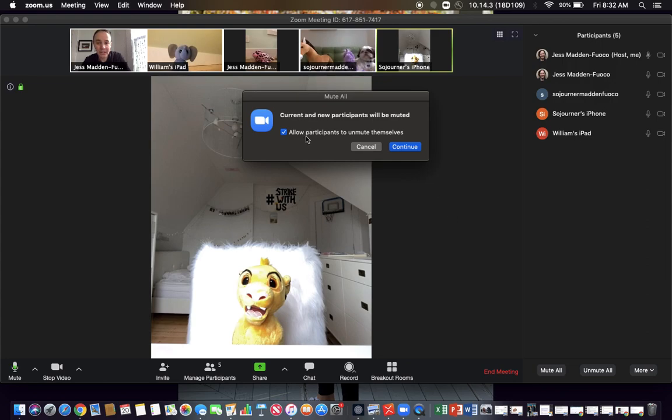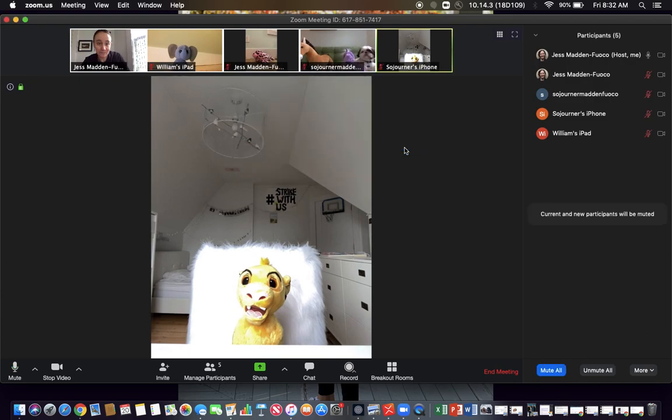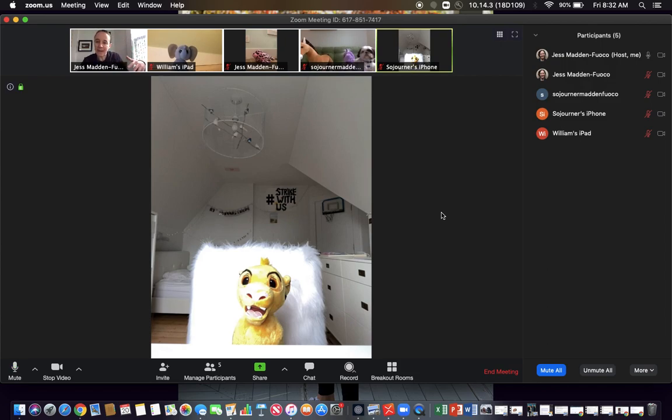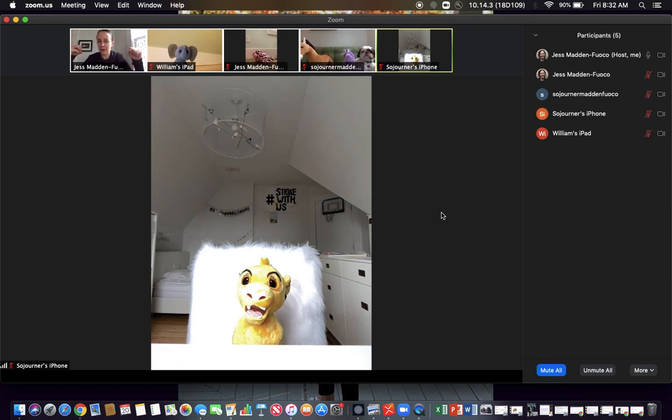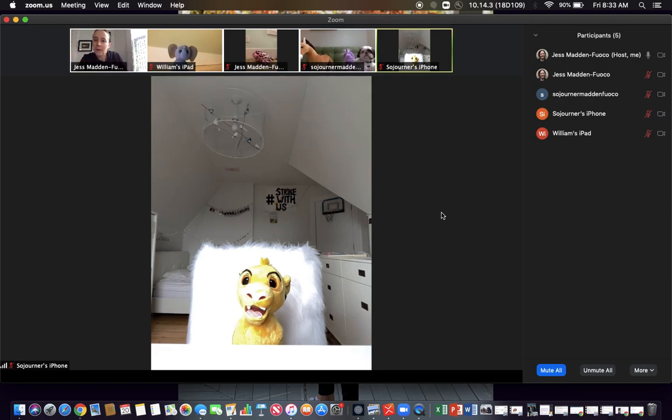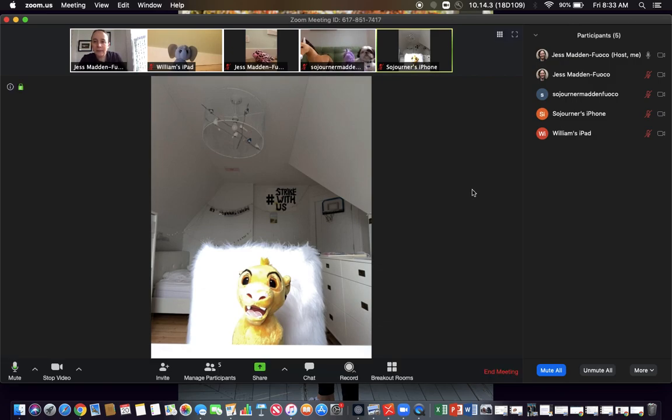Something you might want to do is mute everyone. You can leave this clicked if you want them to be able to unmute themselves. So what that does is if there's background noise in each person's room, it'll mute them so that you won't end up with all this extra noise. That's one thing that's really helpful.